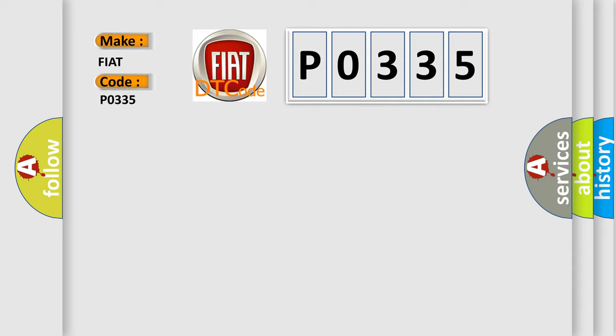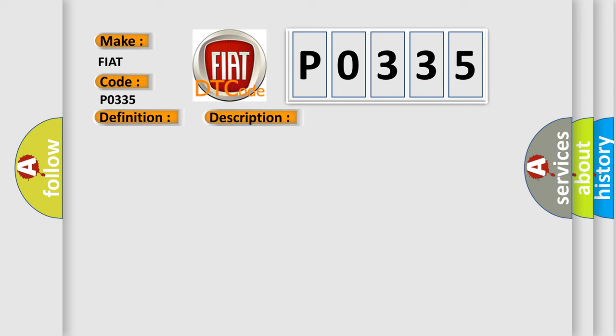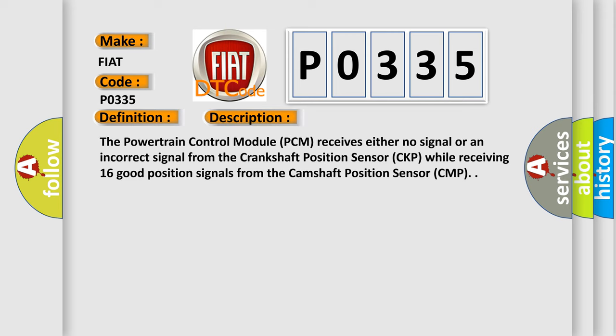FIAT car manufacturer. The basic definition is Crankshaft Position Sensor Circuit. And now this is a short description of this DTC code. The Powertrain Control Module (PCM) receives either no signal or an incorrect signal from the Crankshaft Position Sensor (CKP) while receiving 16 good position signals from the Camshaft Position Sensor (CMP).